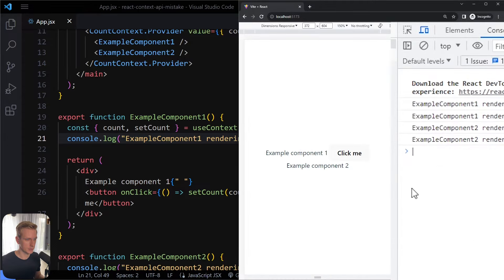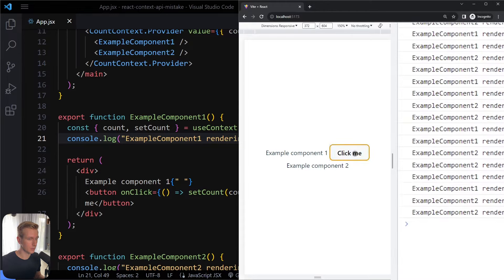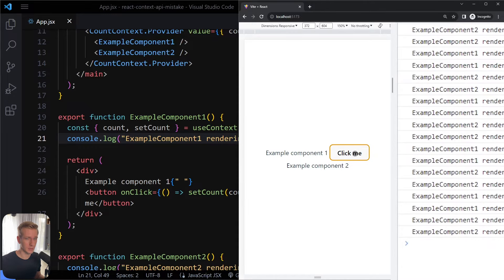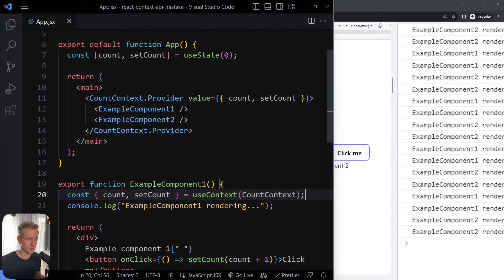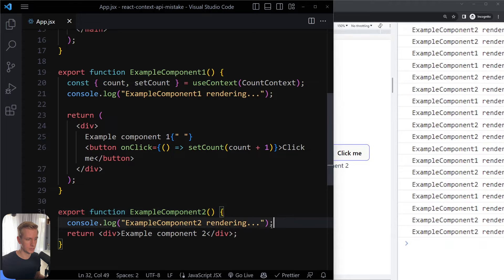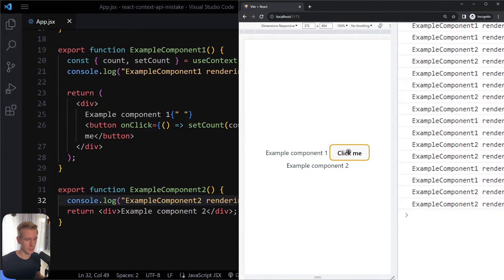Only component one is using the context and we can update the value — component two should not be affected. Let's open up dev tools and go into the console. After refreshing, they are initially rendering of course. Now when I click the button, you can see they are both re-rendering, and that's not supposed to happen with the React Context API because only component one is using the context.